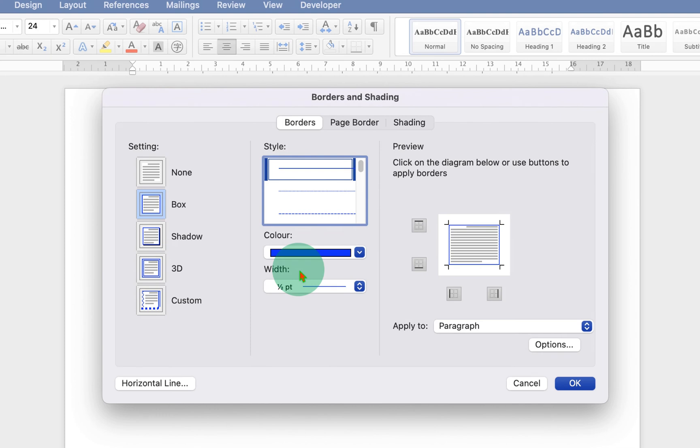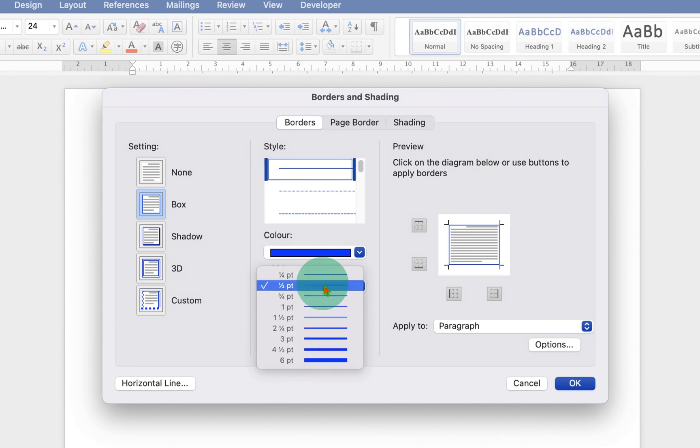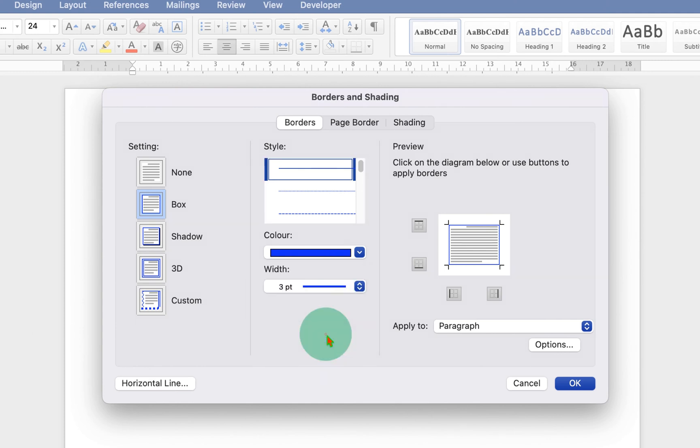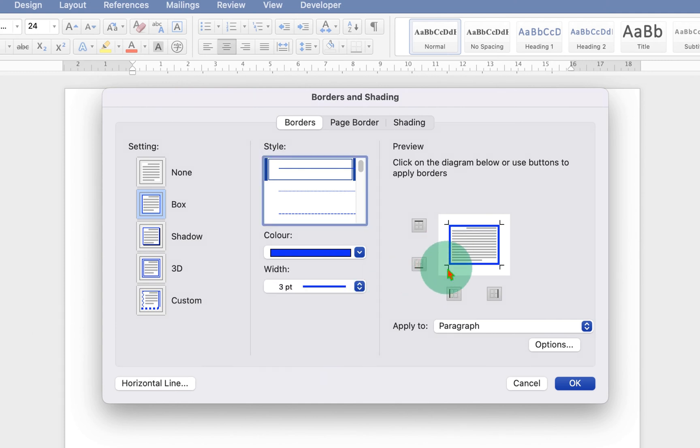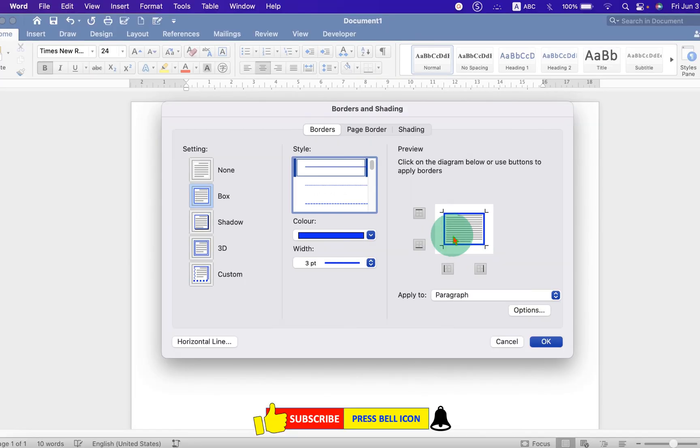This width is the thickness of the line. At present the lines are very thin, so we will increase the width to let's say three points. And because we want only the bottom line, we will just remove the top, left, and right borders. Then click on OK.